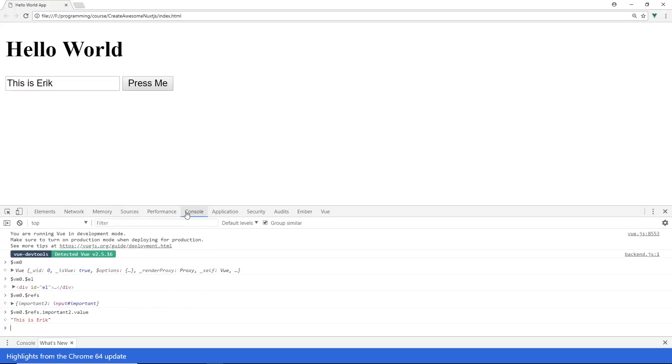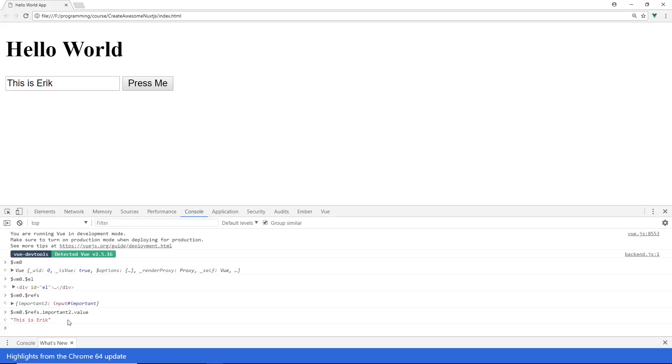So now I have basically access to everything that Vue has access to and which is really important because there is quite a few internal ways you can manipulate the DOM and kind of test while you're working. So now I can just kind of use this $vm0 and just go through everything I need to go through and make sure things are working.